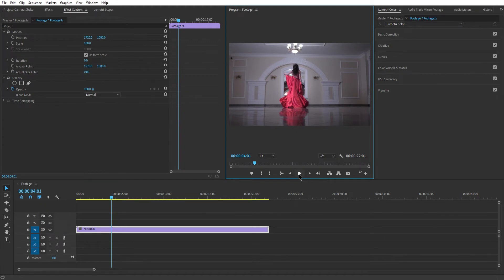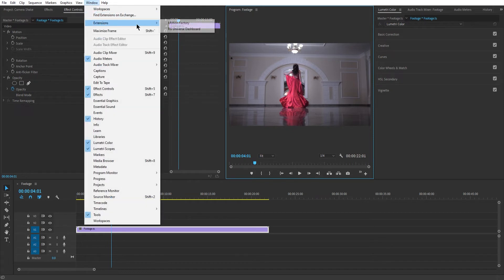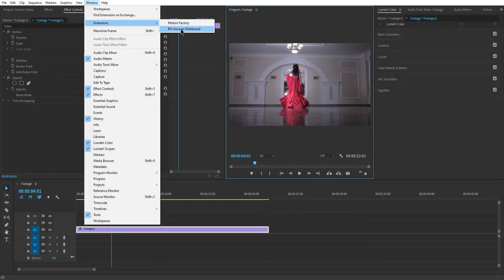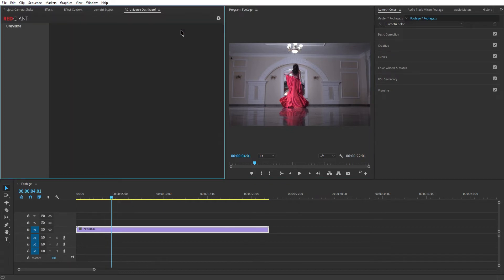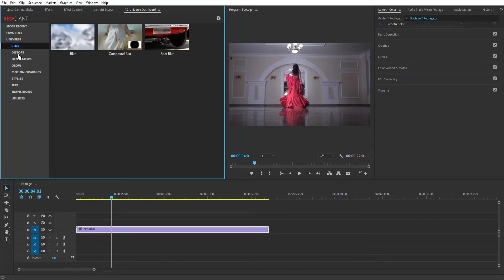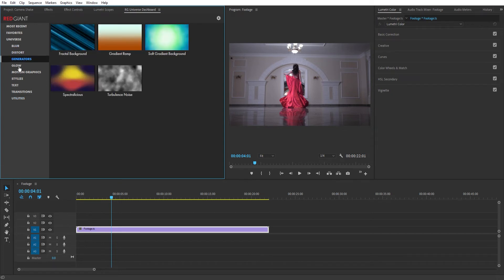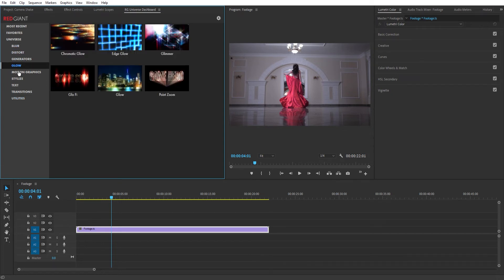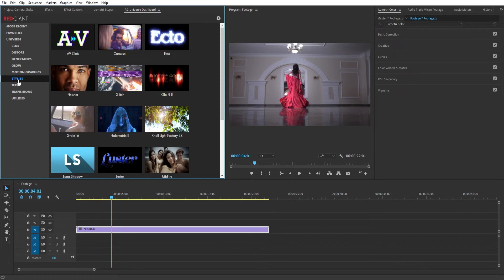After installing the plugin you can access it by going to Window Extensions RG Universe Dashboard. You will see that the dashboard is well organized with so many different effects and options ready to be used in your video projects.